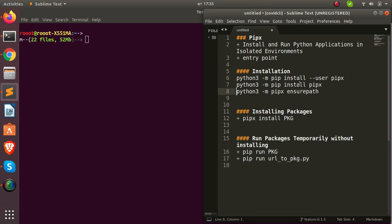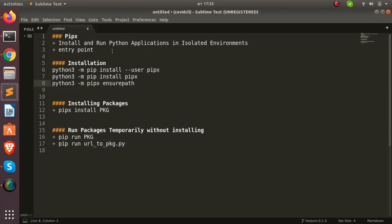Hello everyone, welcome back. My name is Jesse and in this tutorial we're going to see how to work with a very nice package called pipx. Pipx is a package that allows you to install and run any Python application or Python CLI in an isolated environment. Any application or CLI that has an entry point — most CLIs have an entry point when you design it for the console script — you can run and install with pipx.